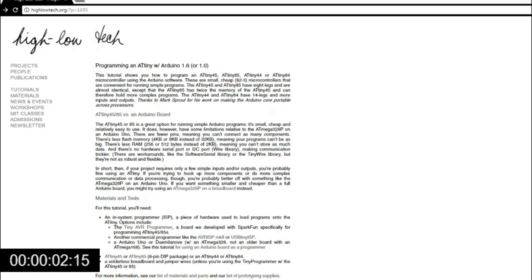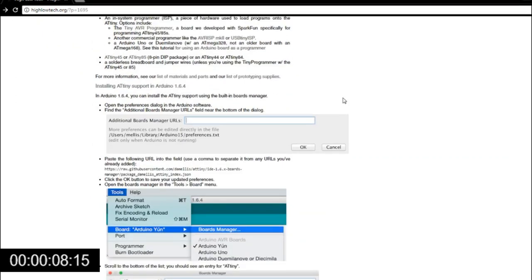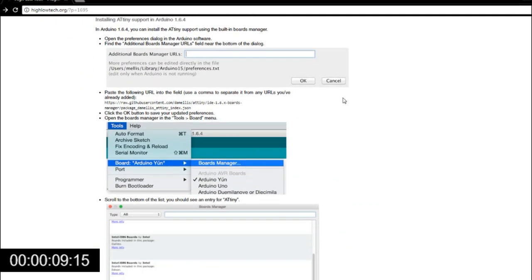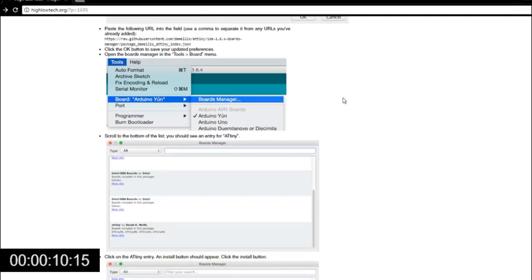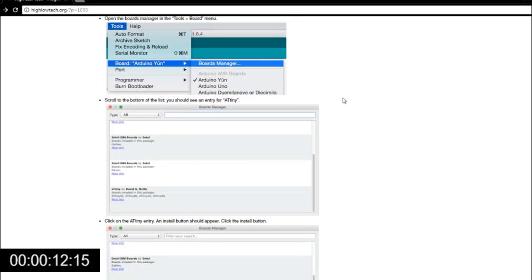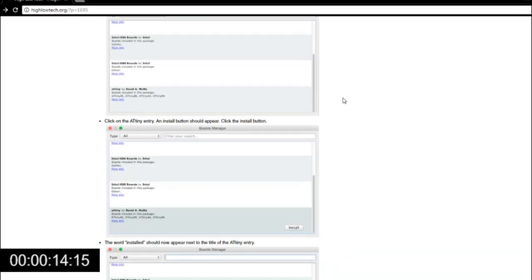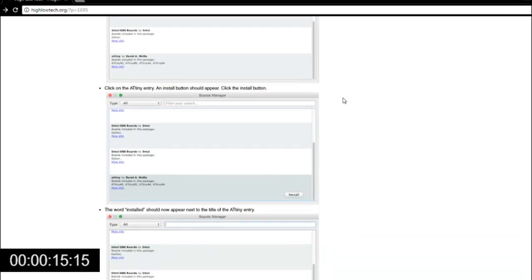Because most tutorials online can be slightly outdated, the process might have changed a little in the last years. I started by reading the article on the ATtiny85 by MIT's High-Low Tech Group. It is a great resource, so check it out in the link in the description.